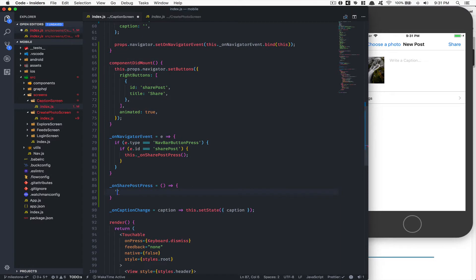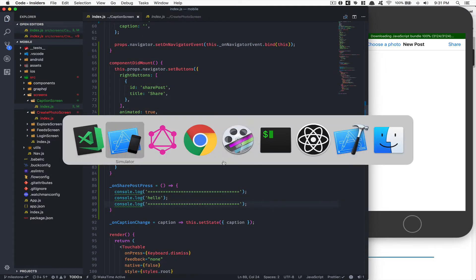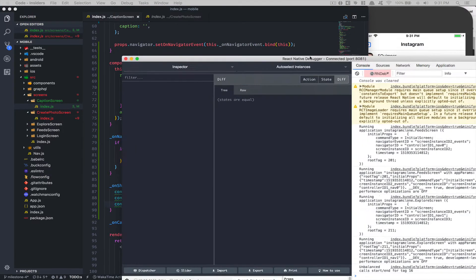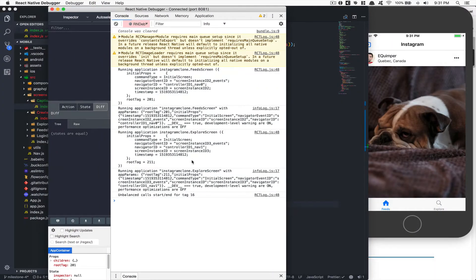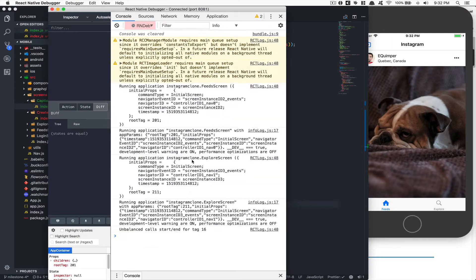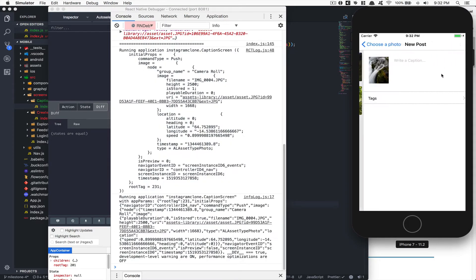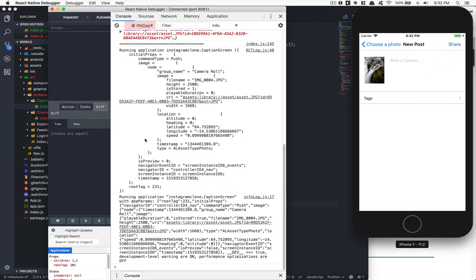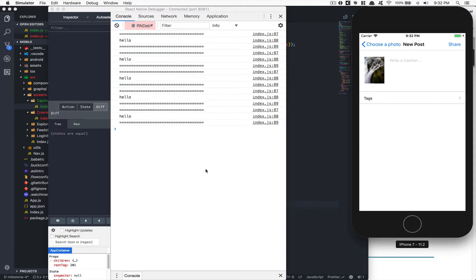Just to confirm it works, I'll put a `console.log('hello')` inside the handler and open React Native Debugger. Now if I click the Share button, we should see 'hello' every time I click — perfect, that's exactly what we want.